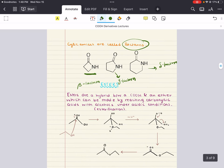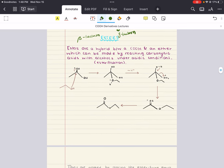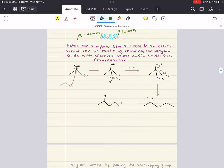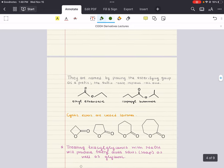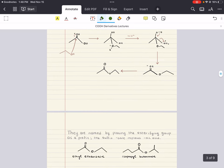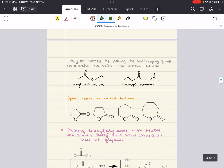Next, esters. Esters are the dehydration synthesis products of carboxylic acid derivatives and alcohols. They're named by placing the esterifying group — the substituent bonded to the oxygen — as a prefix, and the suffix 'oate' replaces 'oic acid.'